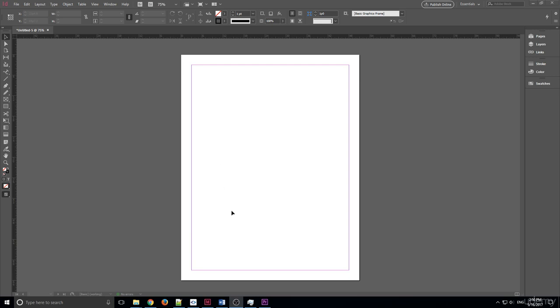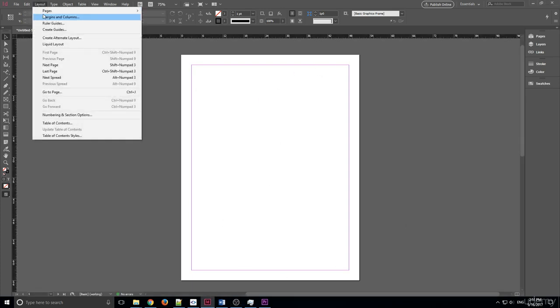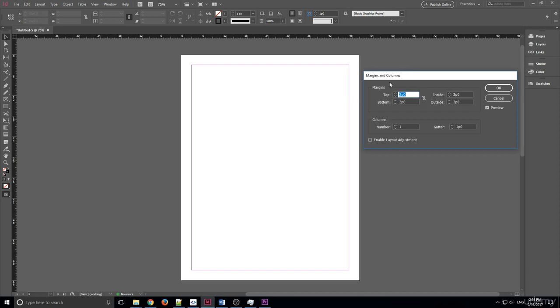The first thing we're going to go over is the margins. You can see them right here in the purple and the pink lines. To adjust them, go up to Layout and go to Margins and Columns. Click on the little preview box right here so that when we actually adjust things, we'll see it move.